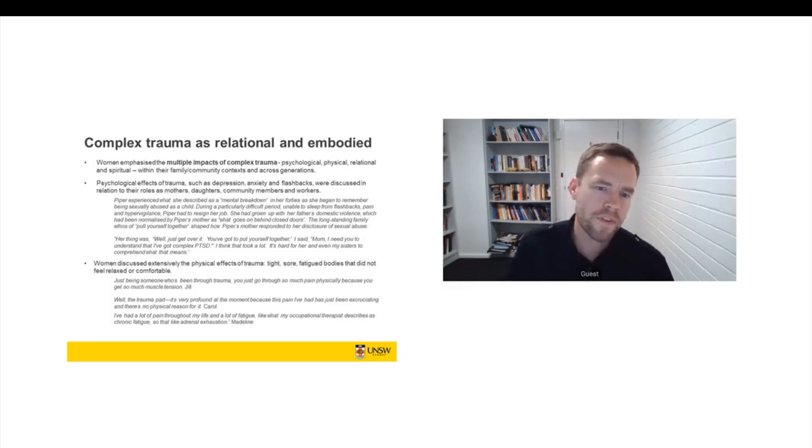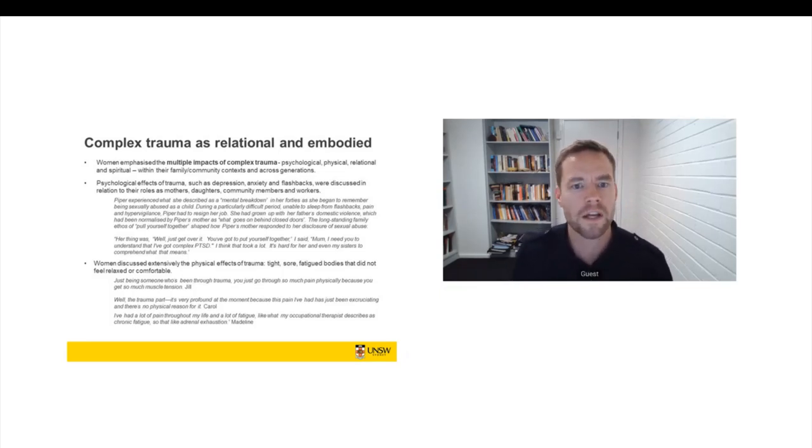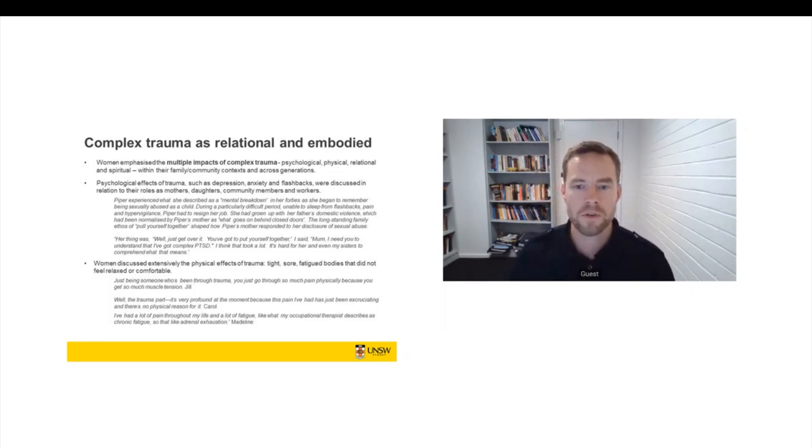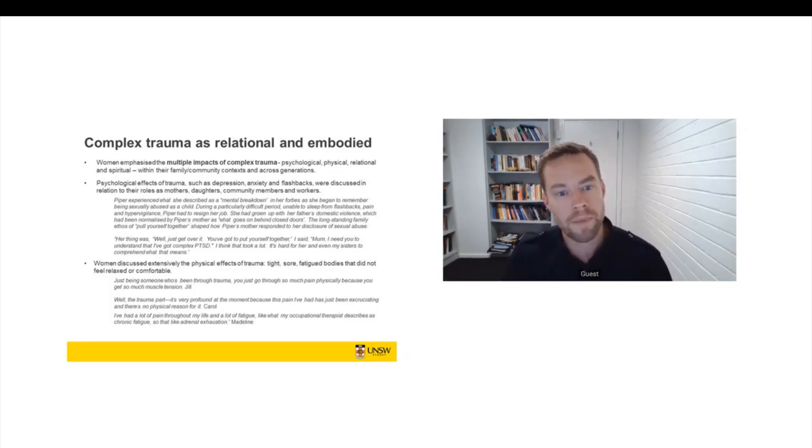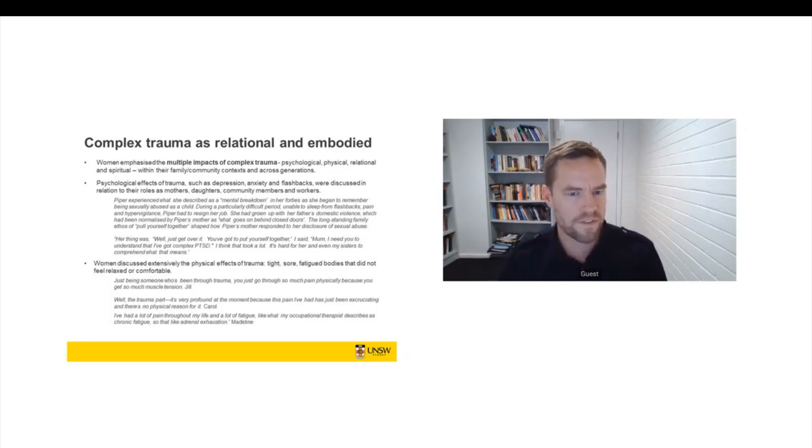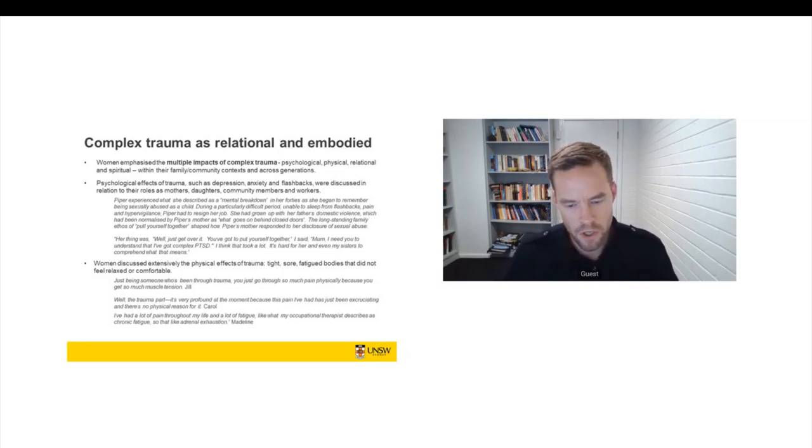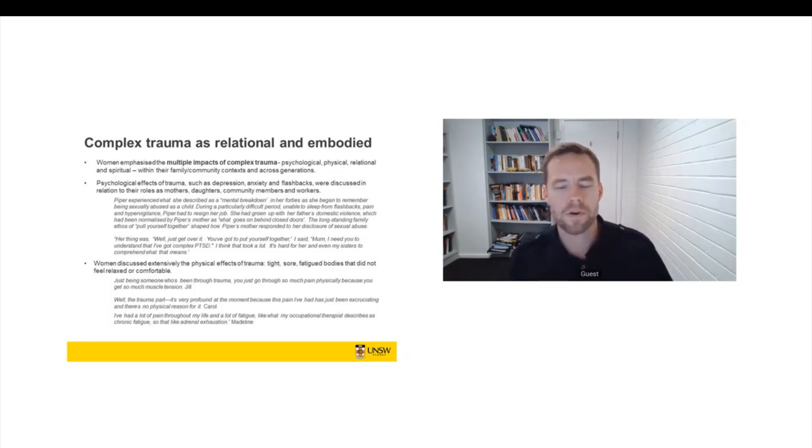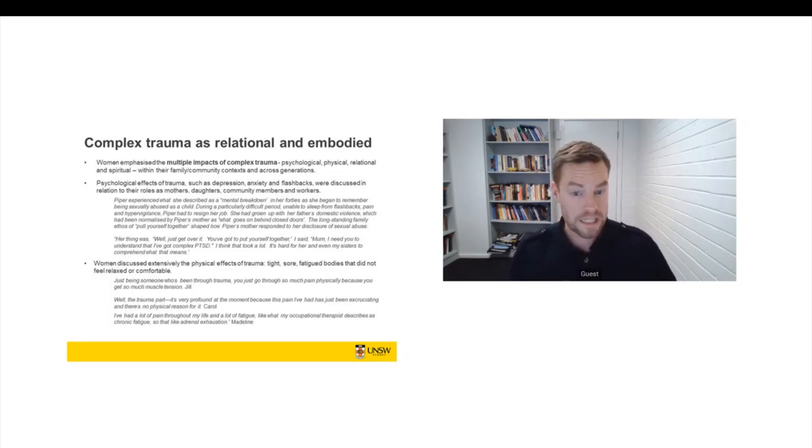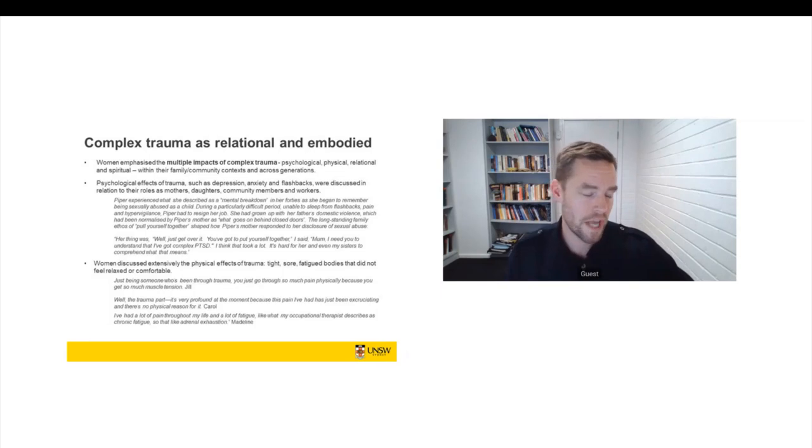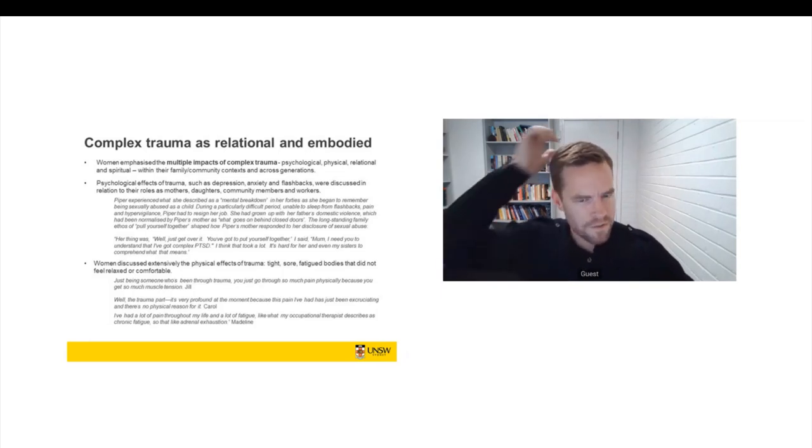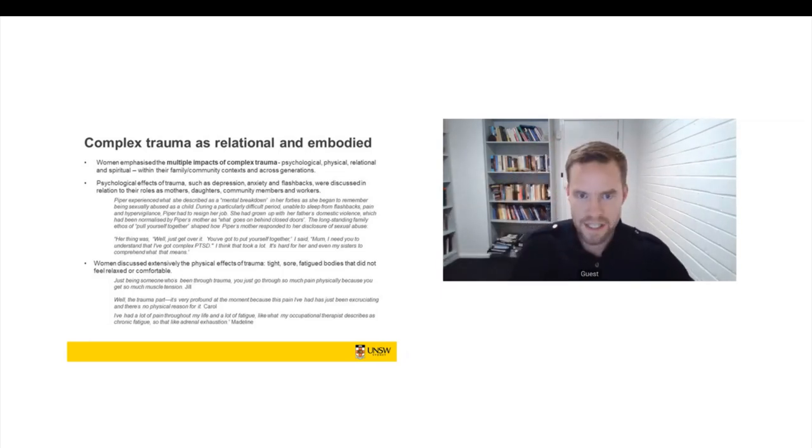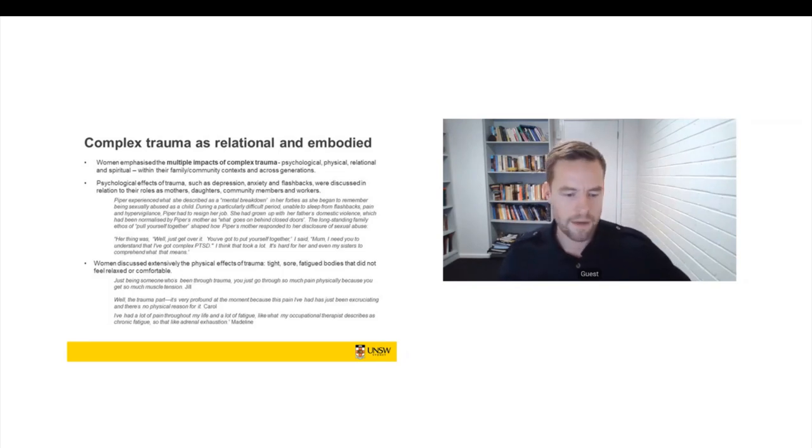So this is an example. This is Piper. We interviewed Piper. She was an Anglo-Australian woman in her 50s. But in her early 40s, she experienced what she described as a mental breakdown. As she began to remember being sexually abused as a child, she hadn't recalled this before. And so she'd been amnestic for sexual abuse. And it returned in her early 40s. And so this was a really difficult period. She couldn't sleep. She was having nightmares. She was experiencing a lot of chronic psychosomatic pain. She was really hypervigilant. And she had to stop working for a while. And she needed – she had kids. So she needed to explain to her family and her friends what was going on.